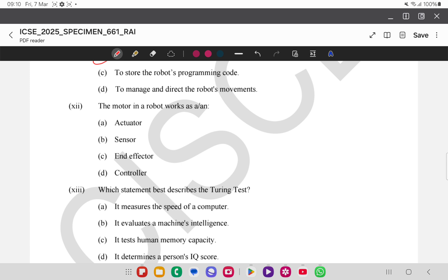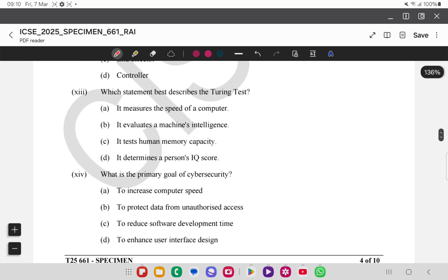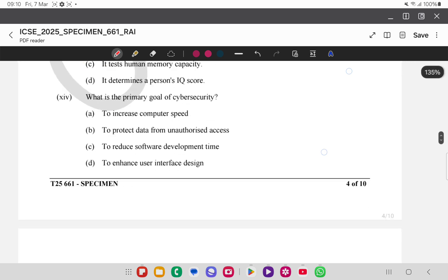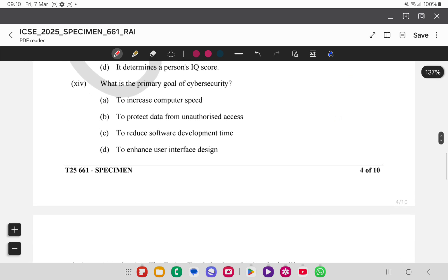The twelfth question is about the motor in a robot — actuator is the answer. The thirteenth question asks which statement best describes the Turing test — it evaluates a machine's intelligence. The fourteenth asks the primary goal of cyber security — to protect data from unauthorized access; option B is correct.